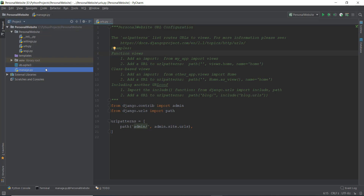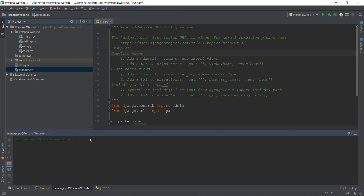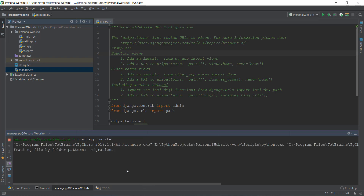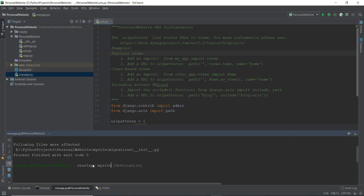To create the app, just press Ctrl+Alt and run on our manage.py file, or from the Tools option, run manage.py task. Then just write 'startapp' and then the name of the app — I'm going to call it 'mysite' and press Enter. This is going to create the mysite folder. If you want to create another app called blog, just write 'startapp blog' and it will create that blog app, which you can reuse on a different website.